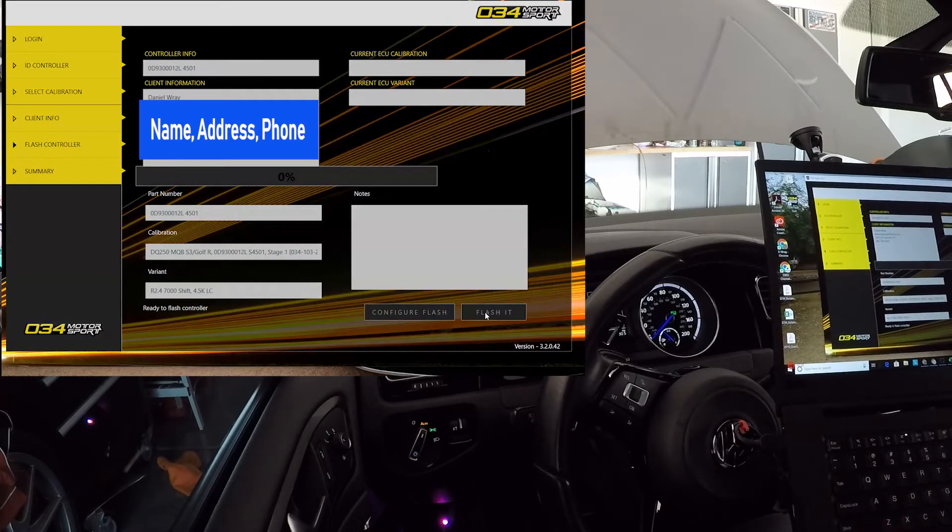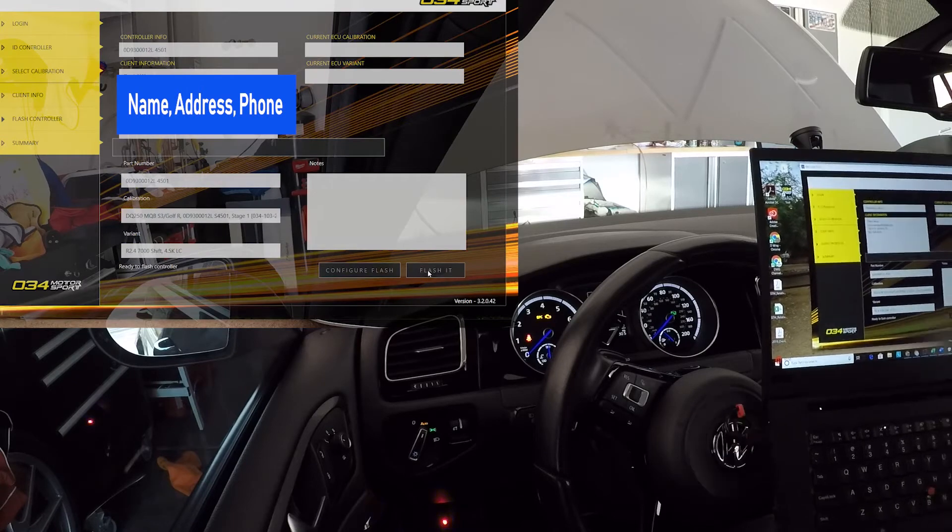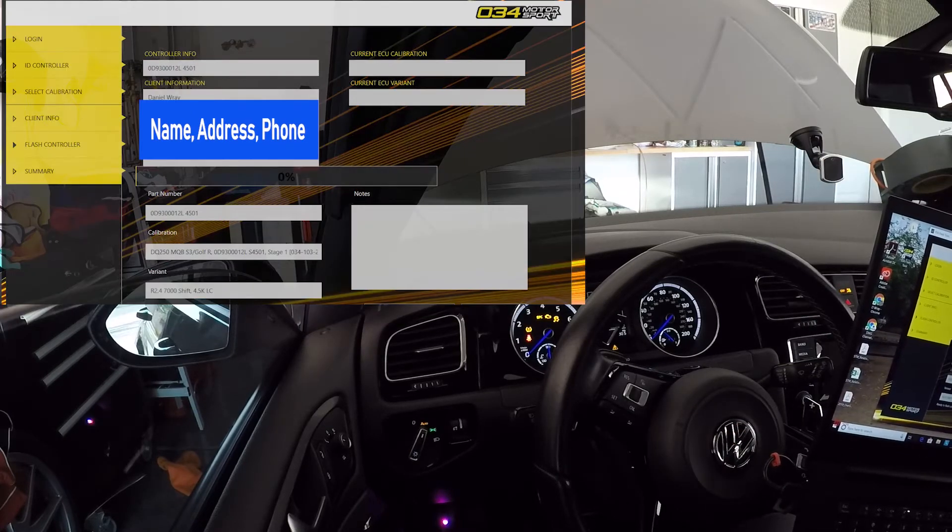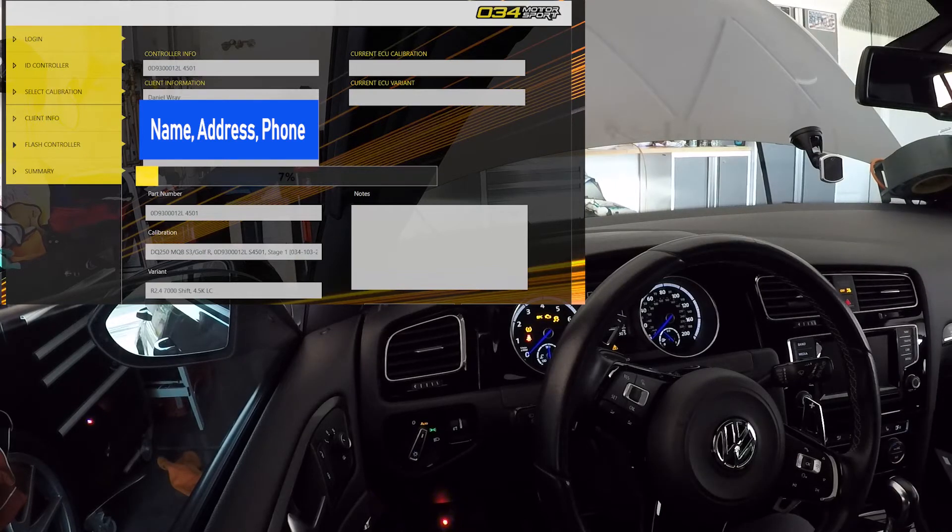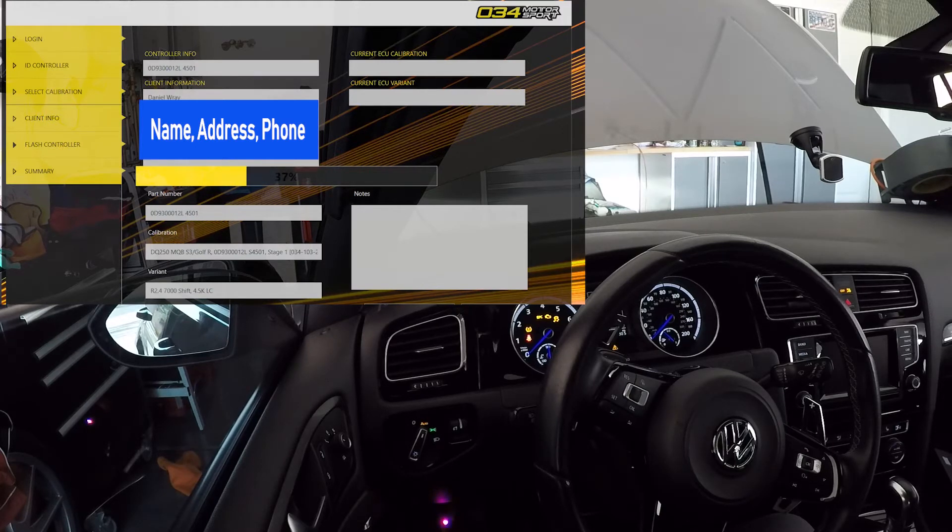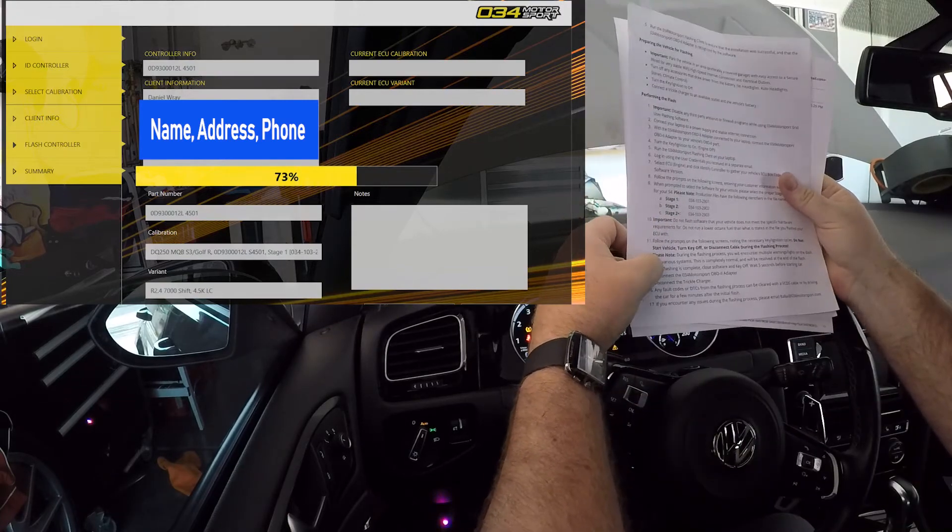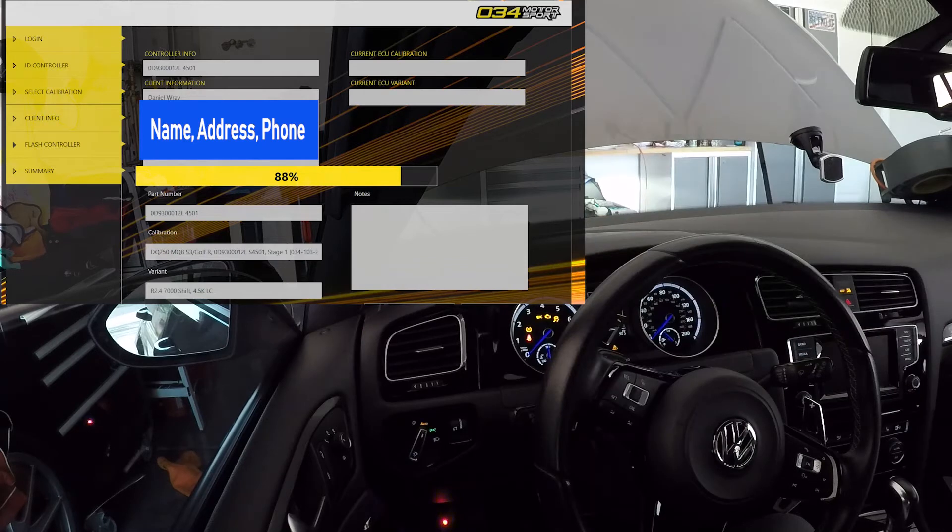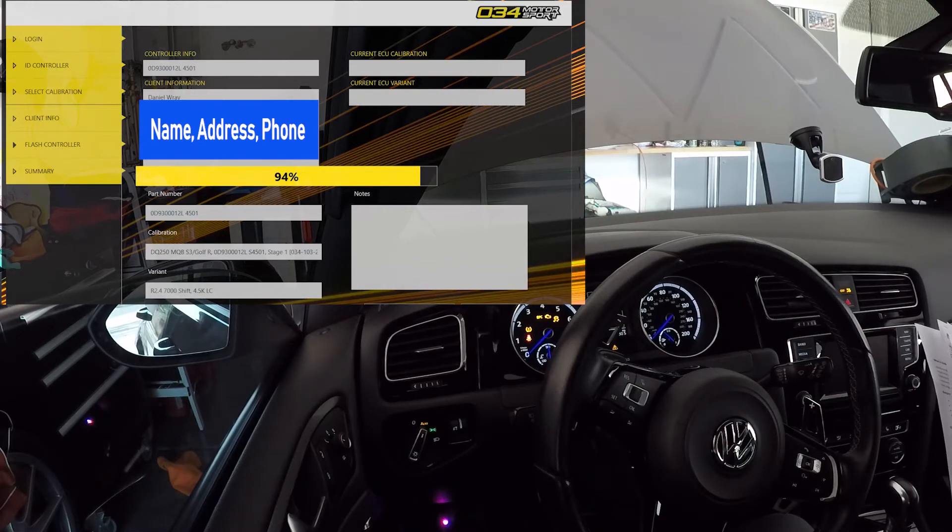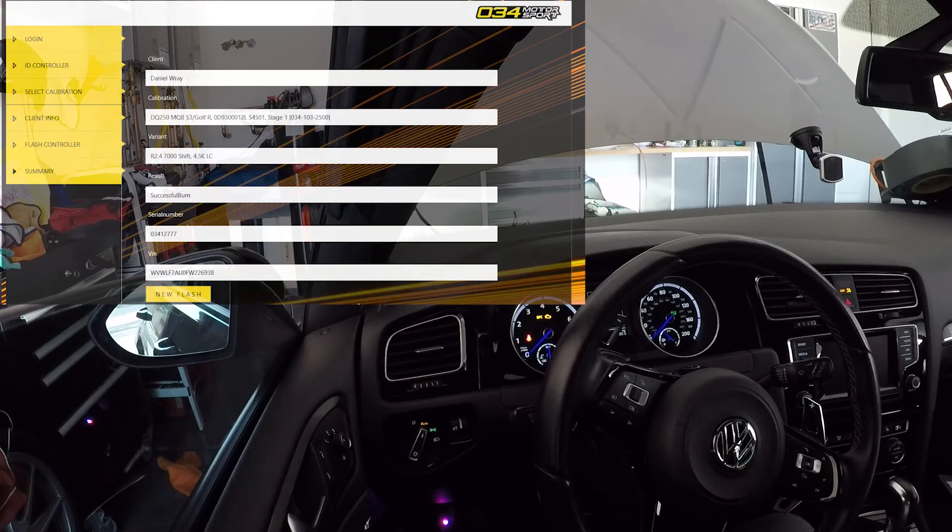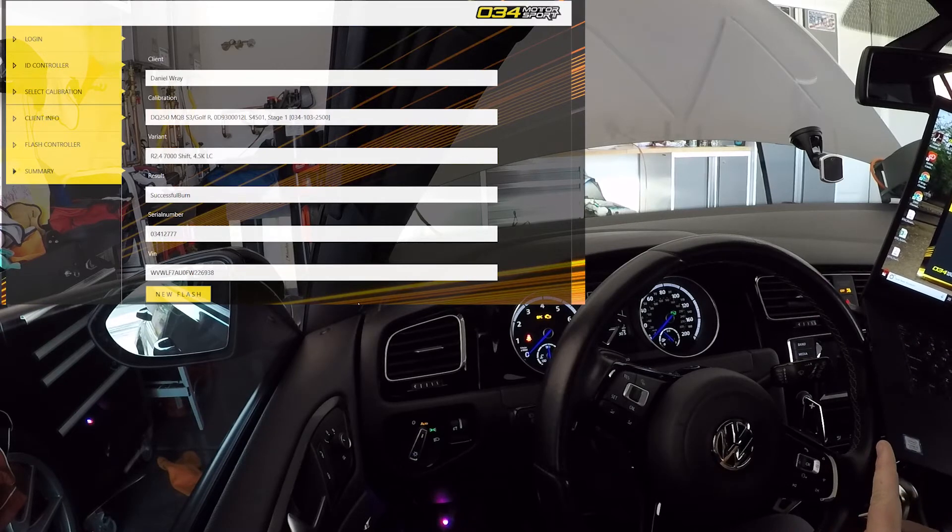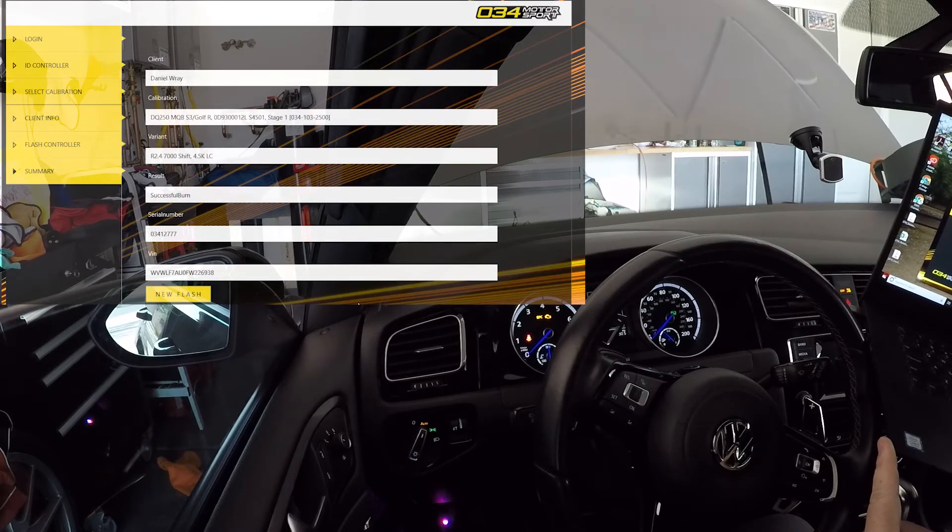Let's see what happens if the lights get crazy up here. Alright, client, calibration, the variant, successful burn - that's good news. And I pulled the VIN out, so now it says to log out.